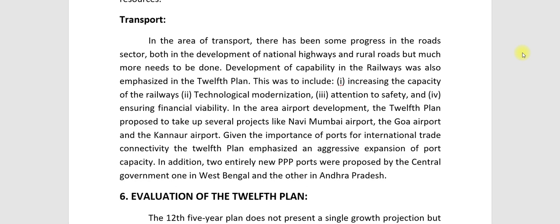In the area of airport development, the 12th plan proposed to take up several projects, including Navi Mumbai airport, Goa airport, and Kannar airport. Given the importance of ports for international trade connectivity, the 12th plan emphasized an aggressive expansion of port capacity. Two entirely new PPP ports were proposed by the central government — one in West Bengal and one in Andhra Pradesh.